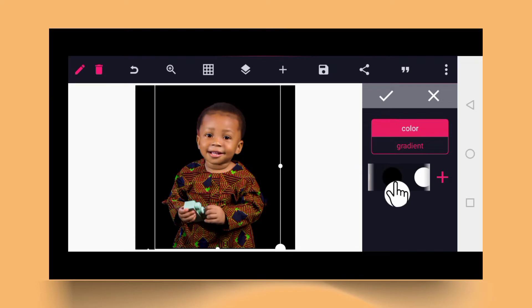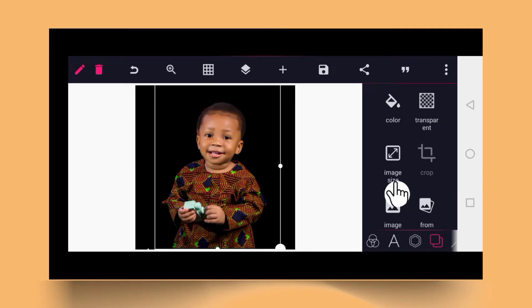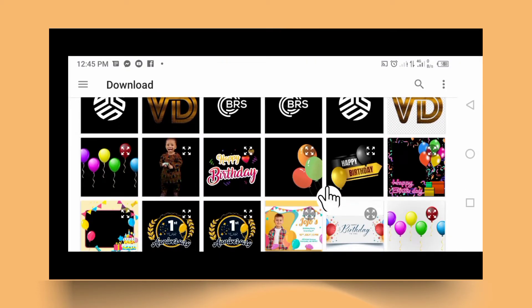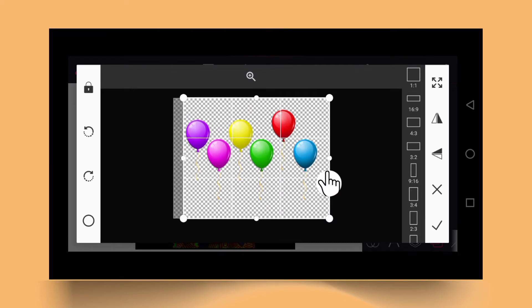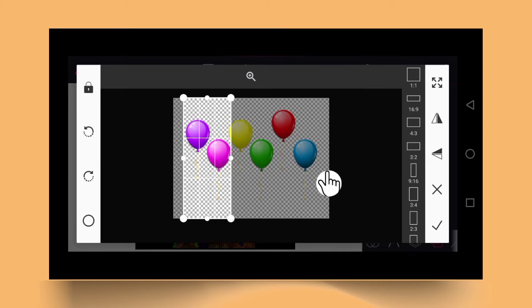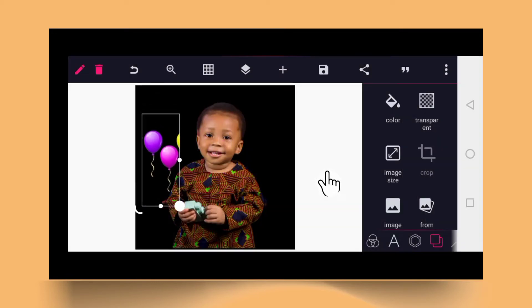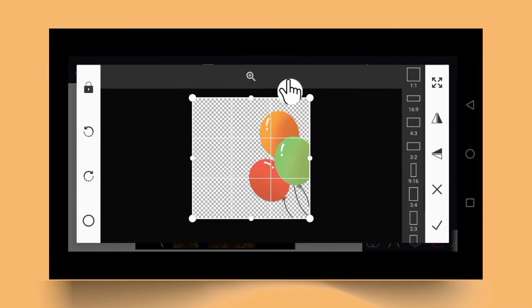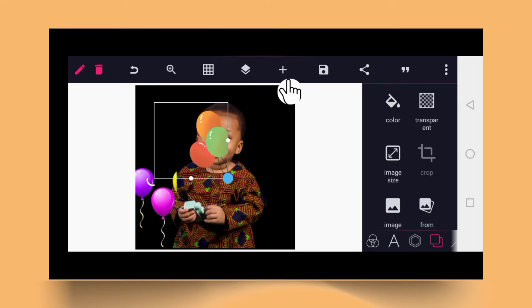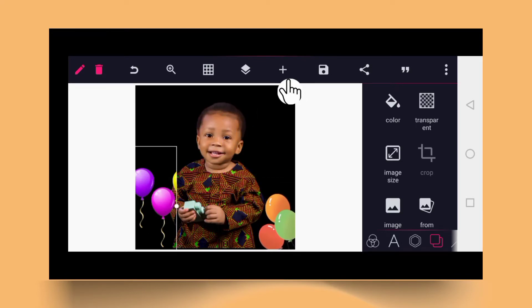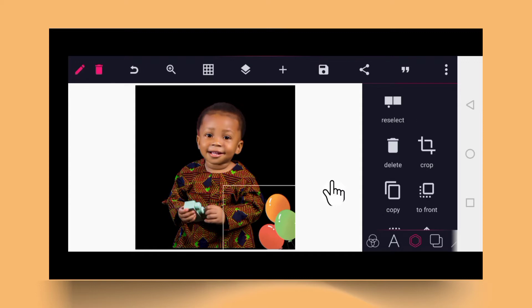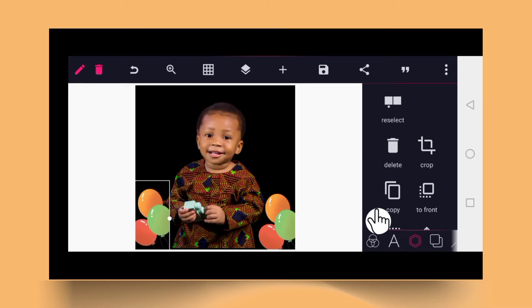The next step is to go back to the plus sign and click 'From Gallery' again to import some decorative elements. It ticked good. Go back again and put in another element — it ticked good, so reduce the size. Remove the unwanted one by deleting it, then duplicate by tapping on the media and clicking copy.